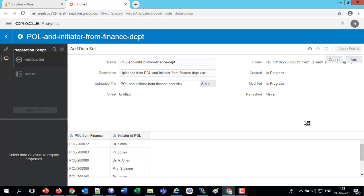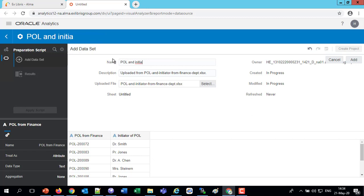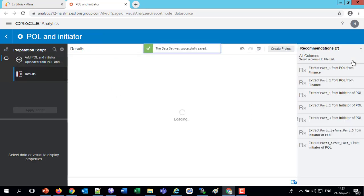Here it is. In the data visualization we see the same file: the purchase order line from finance and the initiator of the POL. You can see this is type attribute, text, et cetera — we're going to leave it that way, as that's also how it's defined in Alma. Let's give it a name: I'm going to call it POL and Initiator. That's all we need; we could change the description or the upload file name, but let's leave it and click Add. We're creating a data set called POL and Initiator, and it's been added.